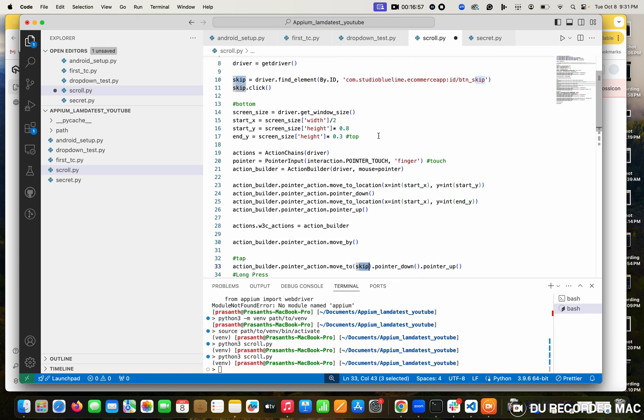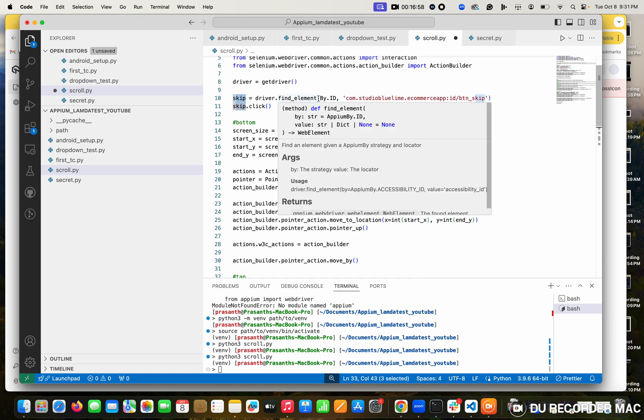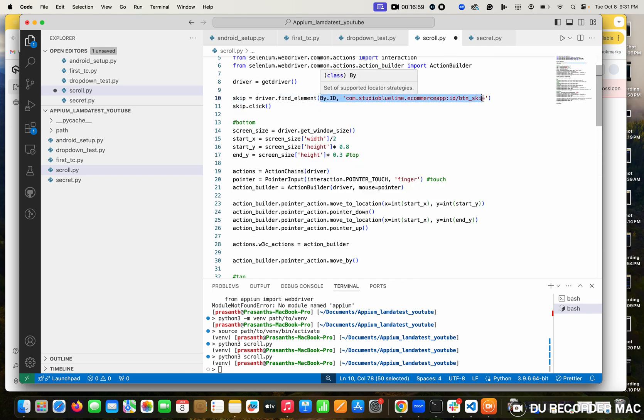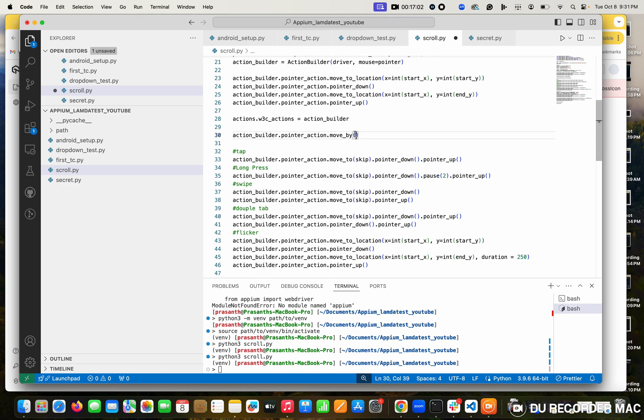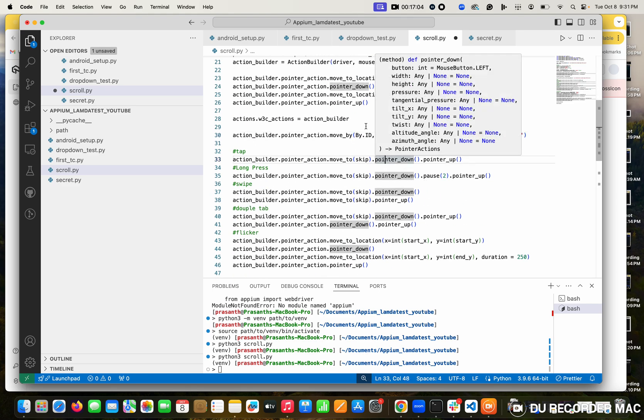But suppose you don't want to give direct element - just copy this. This is by method. You can simply paste it.